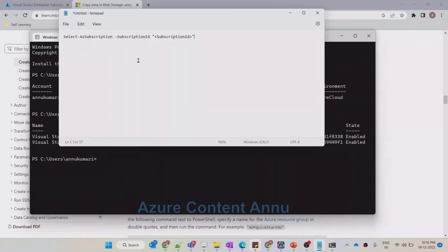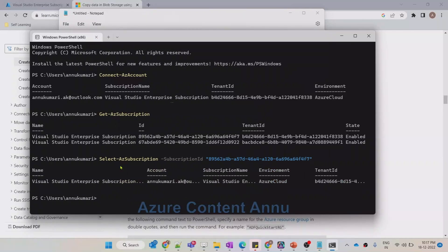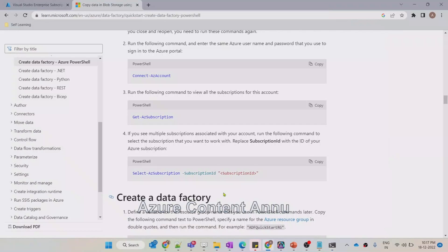I just copied that and pasted it, replacing the subscription ID string. Now let me copy the whole string, paste this command, and hit Enter. It has successfully connected to this particular subscription ID under this tenant. We are good till this point. Let's go back and follow the next steps to create the Data Factory.